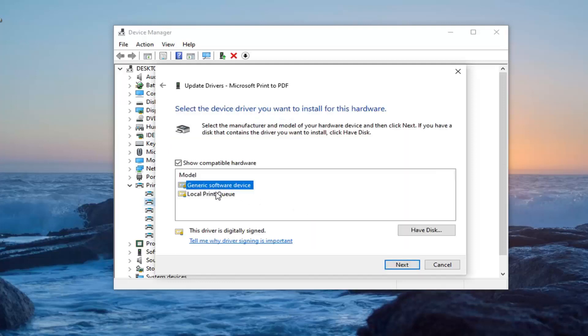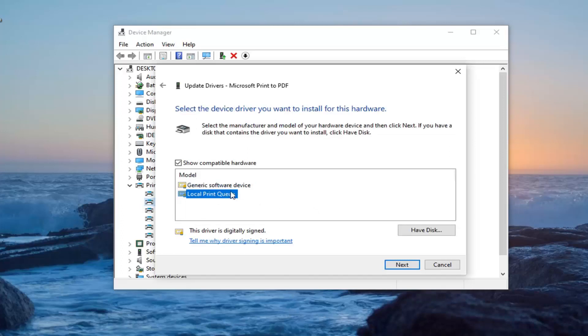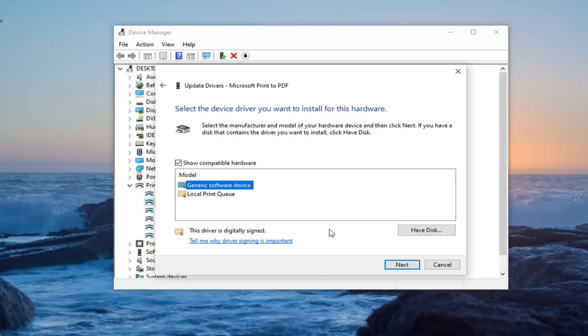There is a very good chance that you will see some drivers in here, preferably if there is one from the manufacturer. However, if you are still having an issue, you can try installing a generic software device such as a generic driver here.